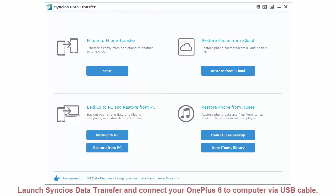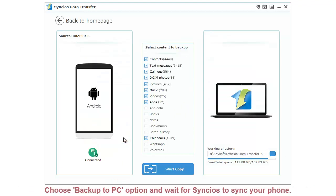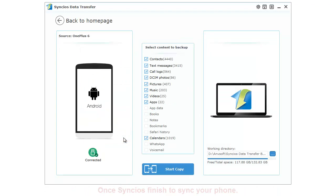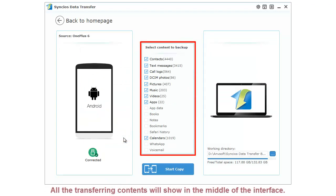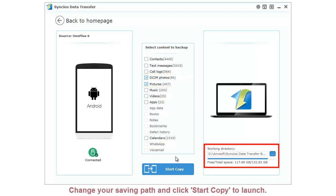Launch Synclus Data Transfer and connect your OnePlus 6 to computer via USB cable. Choose Backup to PC option and wait for Synclus to sync your phone. Once Synclus finished syncing your phone, all the transferring contents will show in the middle of the interface. Now select DCIM, Photos, and Pictures to transfer all photos. Change your saving path and click Start Copy to launch.